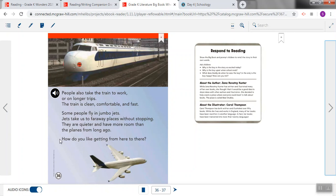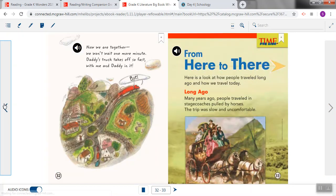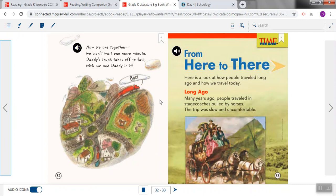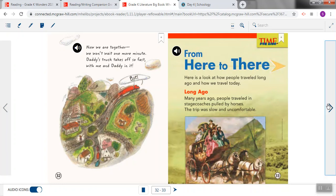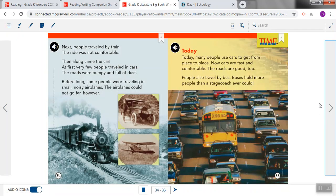So when we think about this nonfiction story that is about real places and real things, it had two sections, and the headings told us about those sections. The first heading, long ago, told us that that part of the story was going to be about how people traveled a long time ago. Then the second section of the story had a different heading that said Today, and that told us how people travel today.